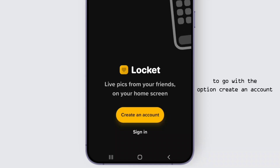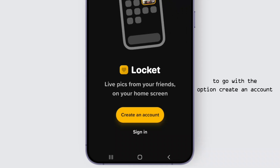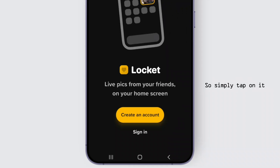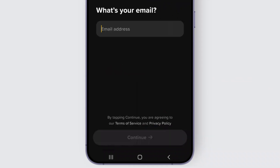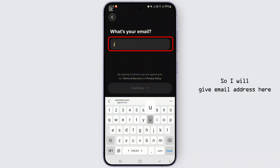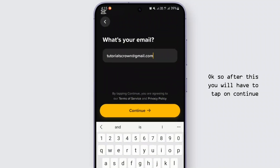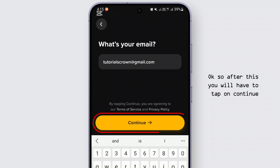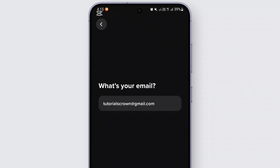From here, to create an account, you will have to tap on the option 'Create an Account.' Now from here you will have to enter your email address. I will give my email address here. After this, you will have to tap on Continue.